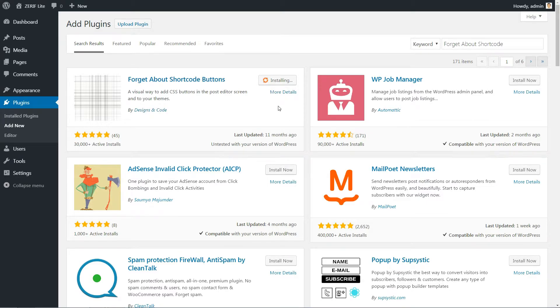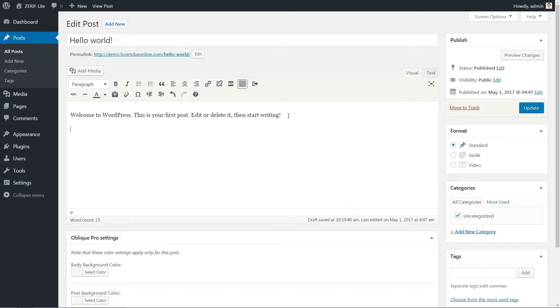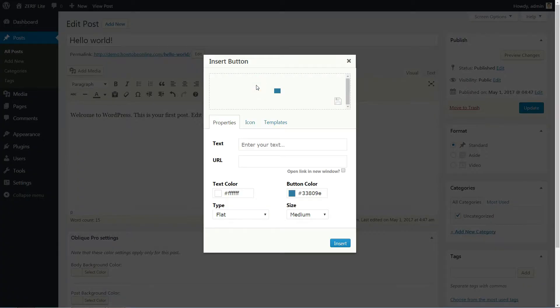Once you've installed and activated Forget About Shortcode Buttons, you can create buttons right in the WordPress editor, even if you're creating new content or just editing old posts or pages. Now click the new Insert Button icon on the formatting bar.